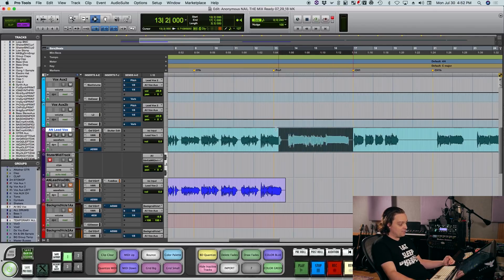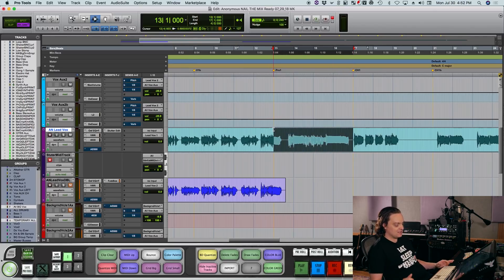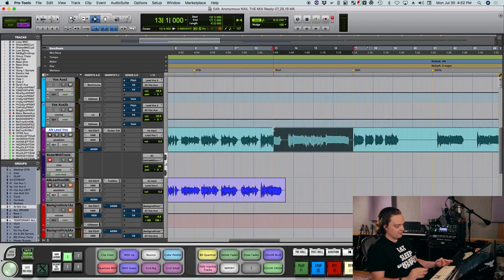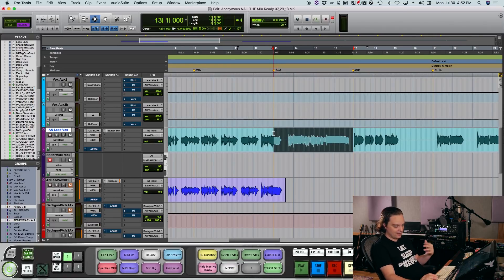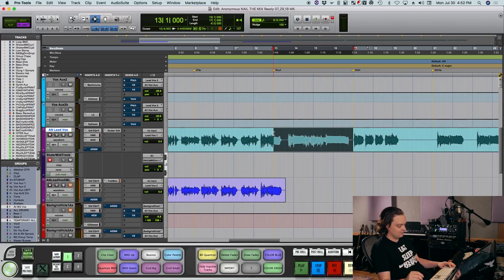So upon playing the track, you won't hear it automatically activated even though it's on there as a plugin. It's only activated by MIDI data that I trigger with my MIDI controller here.